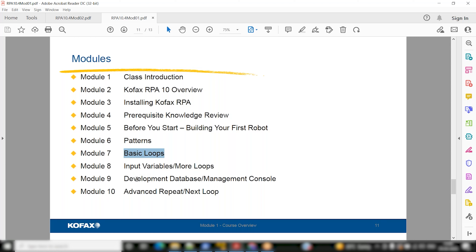They will ask us to do development database and management console. There's an Apache Derby database which comes with the tool. If you want to deep dive, we can set up a SQL Server developer edition and see how the bot can talk to the SQL server — we'll try to cover that part.